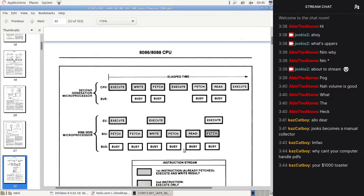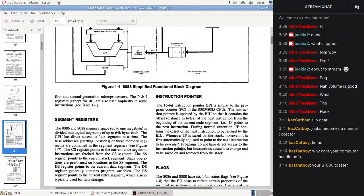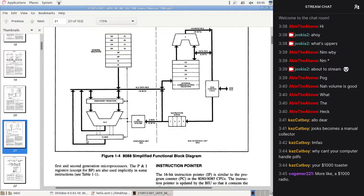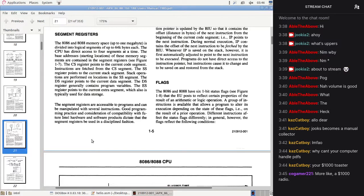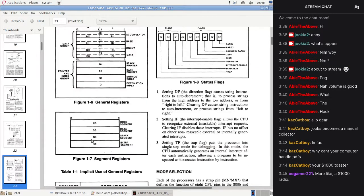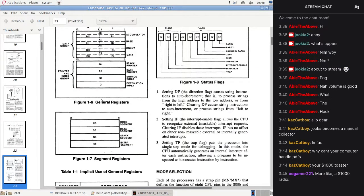One of the data sheets I read talks about how the segment registers on the 8088 let it address up to one megabyte of memory. That's basically done by specifying a 16-byte block address and then an offset into it that's up to 64K.